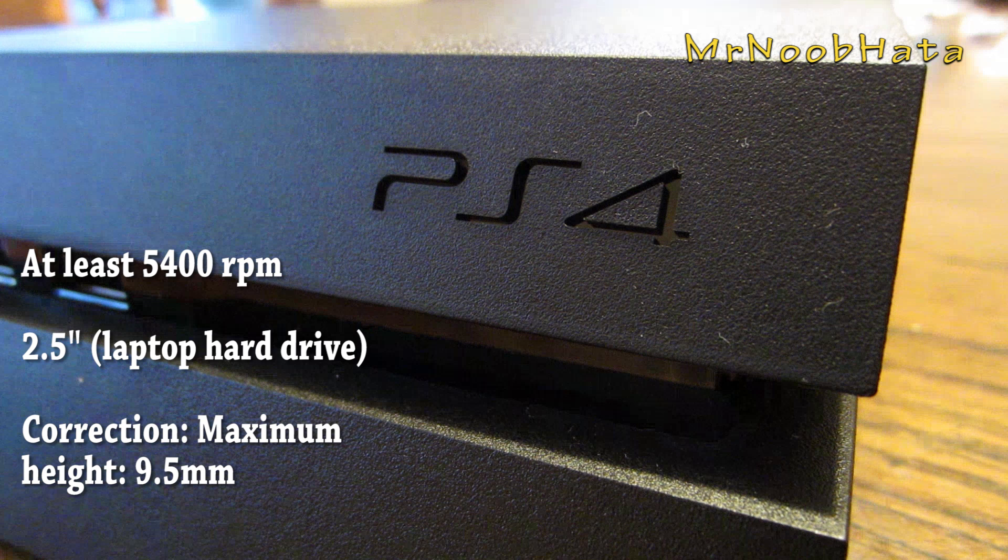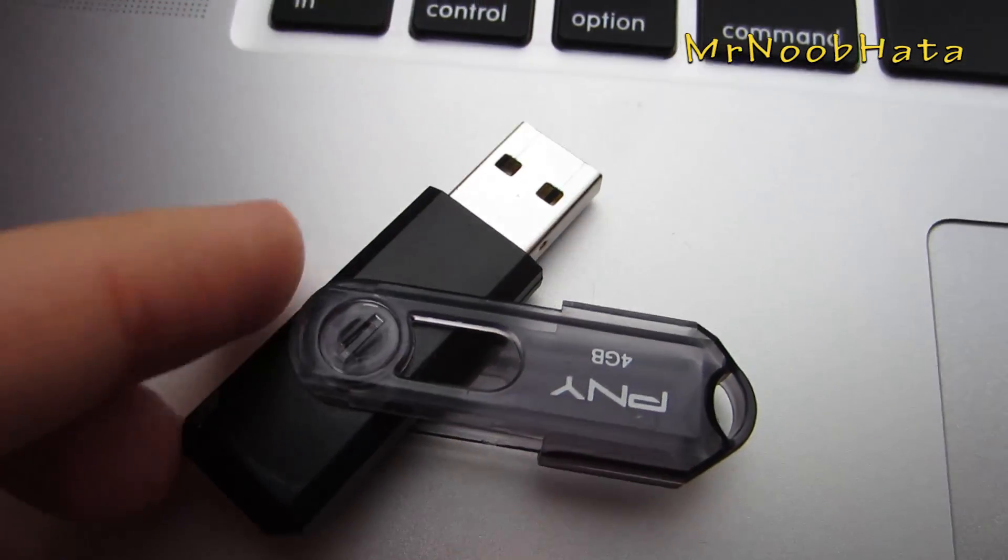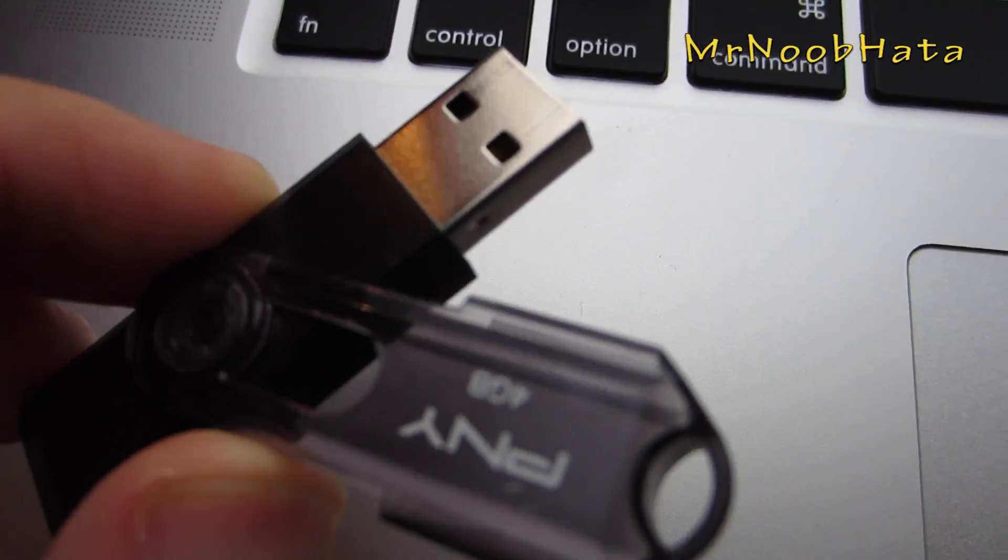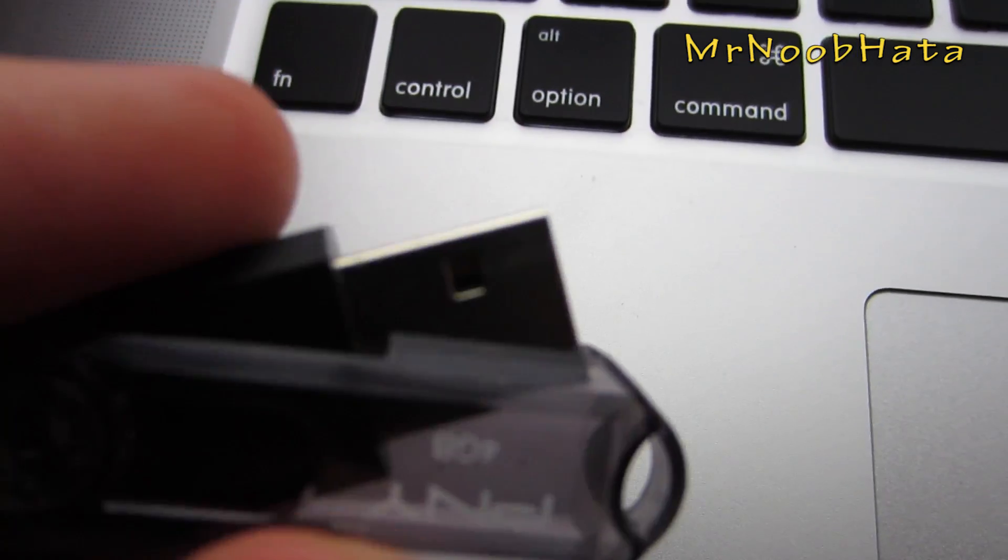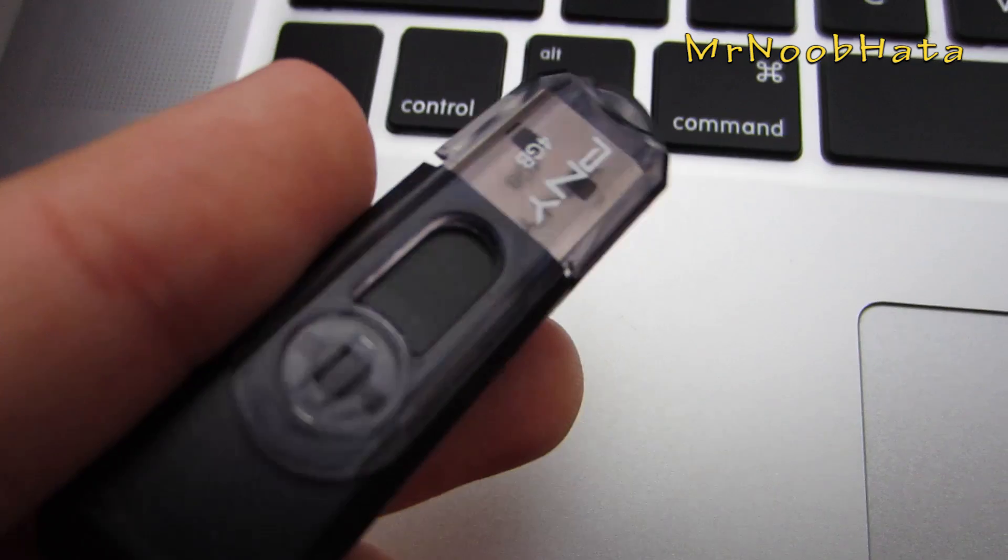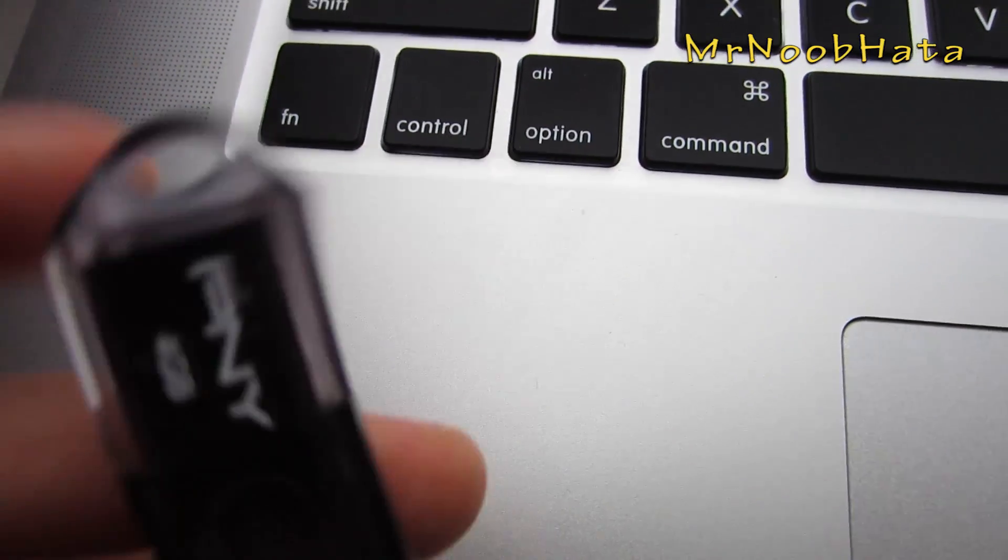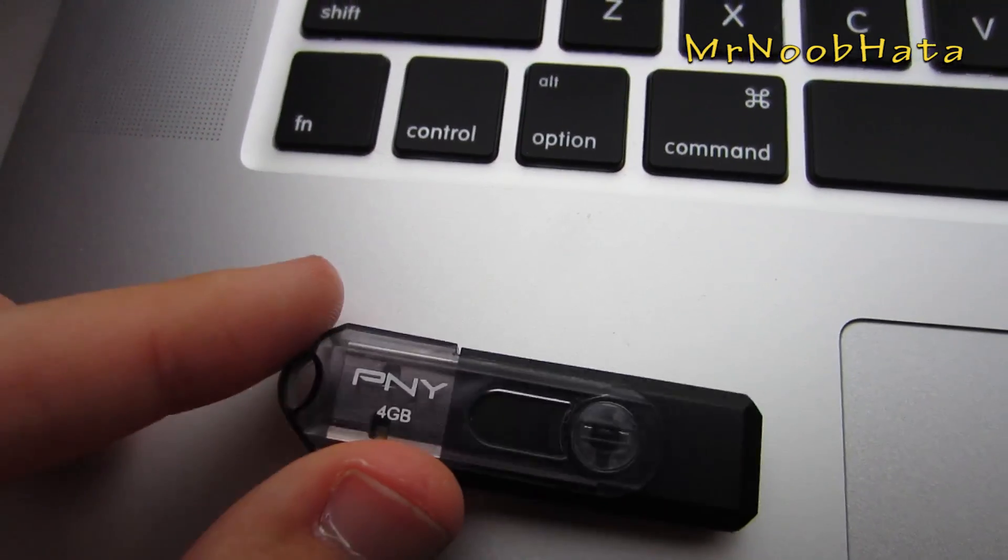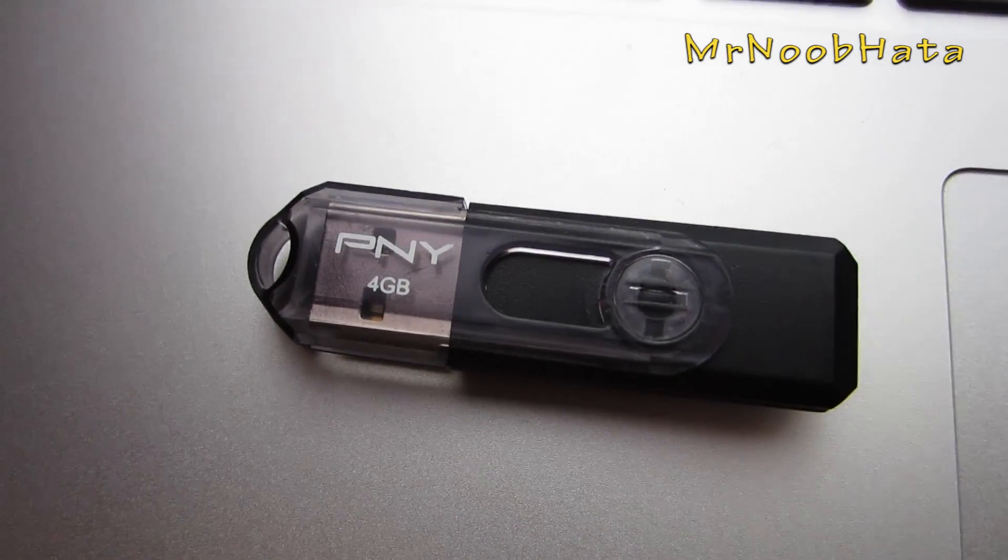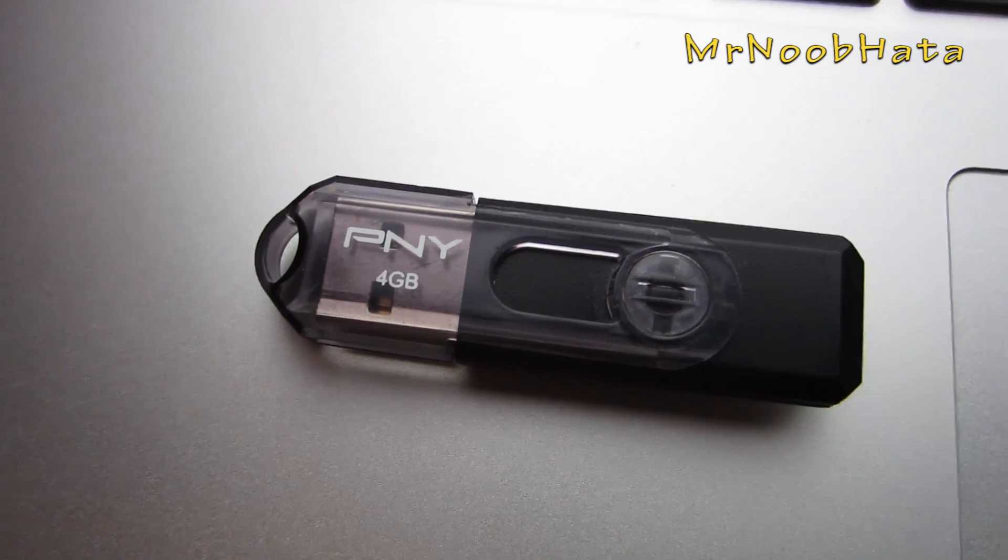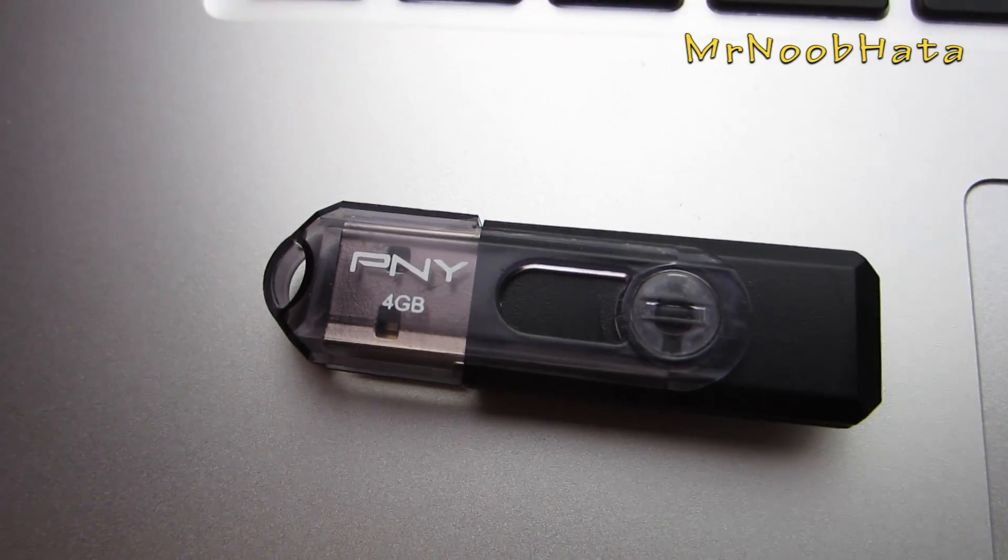So to start off we're going to need a USB flash drive. This needs to be at least, I'd say, 512 megabytes. Usually that's not too hard to find at a store. You might even not find anything under like 4 gigabytes. So pick one up, only like $5, $10 and we can get started with this process.